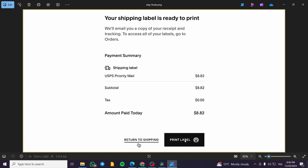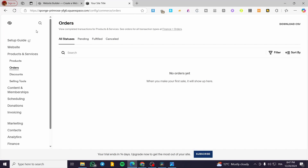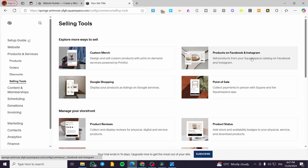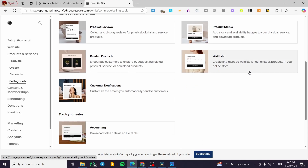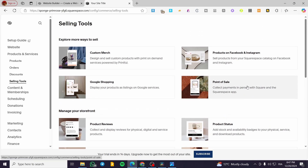When you purchase the label, you're going to get a screen saying your shipping label is ready to print. You're going to get an email with a copy of the receipt and tracking to access all of the labels on your order, along with a summary and the amount paid. You're going to have a print label button — click on it and print that label — or you can click on return to shipping and print it later. That was everything for printing a shipping label in your Squarespace website or store. Thank you guys for watching. I hope you enjoyed the content and I hope to see you soon on the next one.